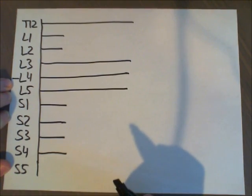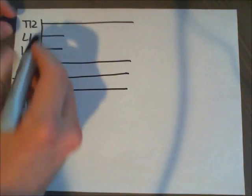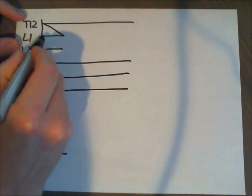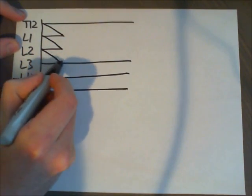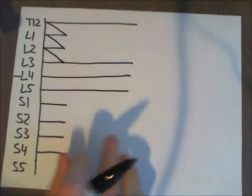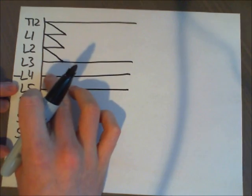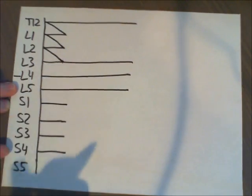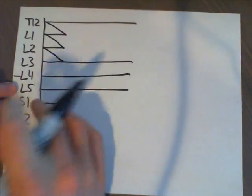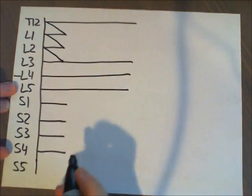And then we're going to connect these three lines together like this. Remember, L4 is on the border between the lumbar and the sacral region, so none of the lines are ever going to cross that line.